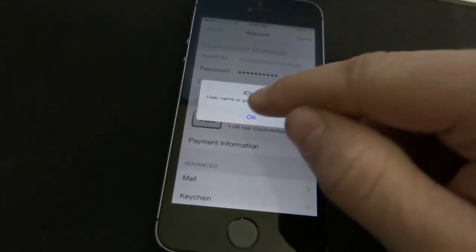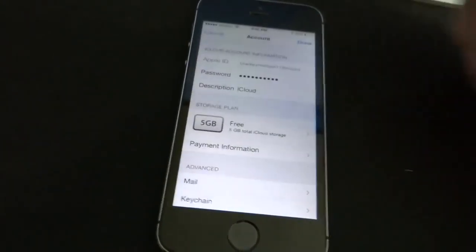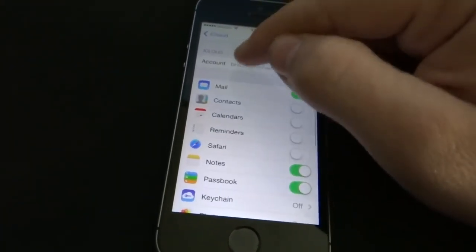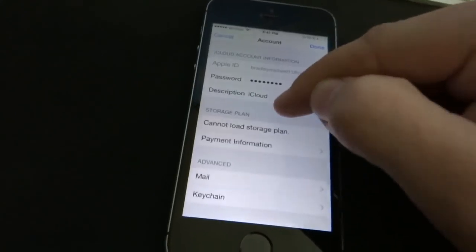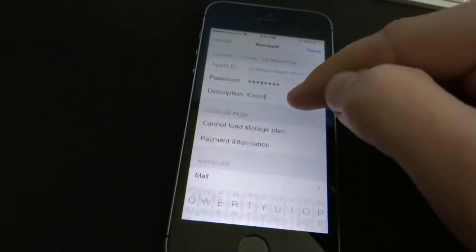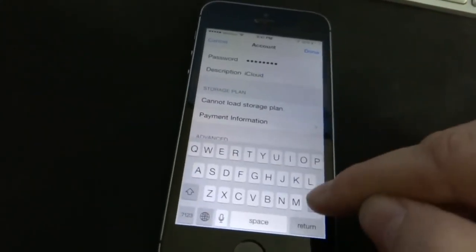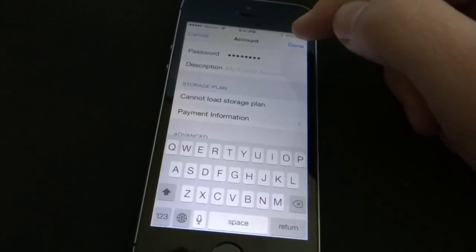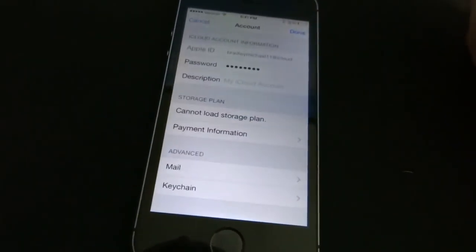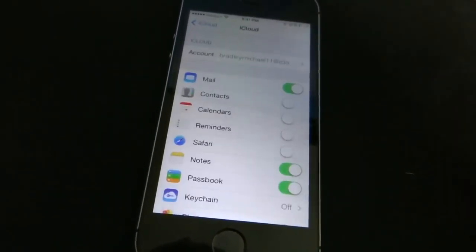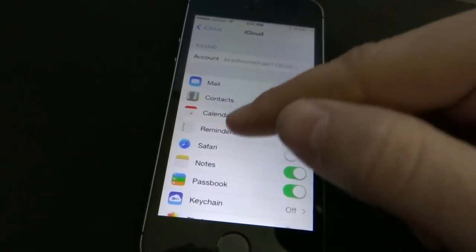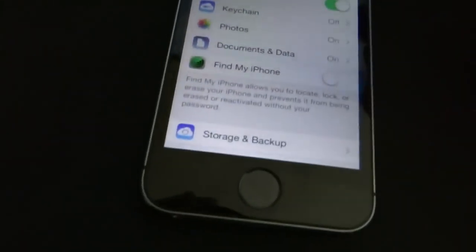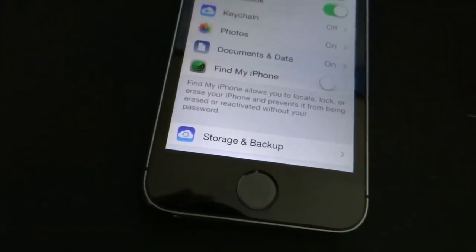It'll say username or password is incorrect. You'll hit OK, then hit cancel. Then you'll go back into the account, click on description, delete that iCloud word and leave it blank, hit done. This time it does not let you hit cancel — it brings you back to the iCloud screen and the Find My iPhone feature will be off.